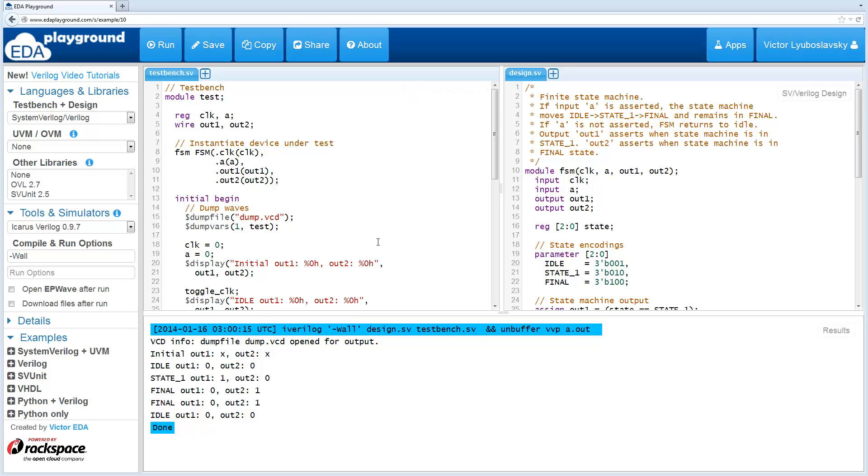Today I wanted to talk about downloading files from EDA Playground. I'm going to talk about both downloading the code and then downloading any result files.